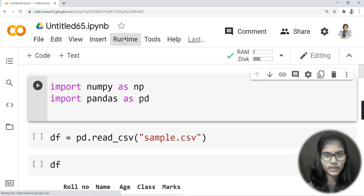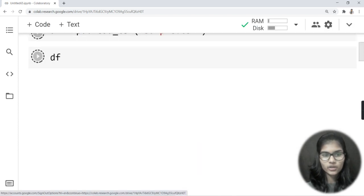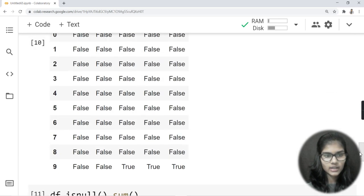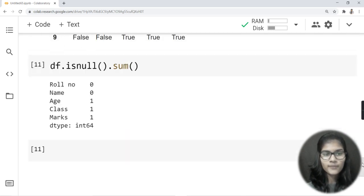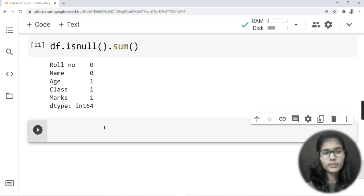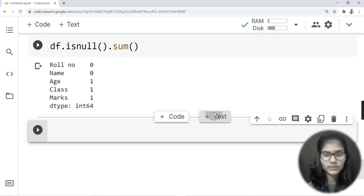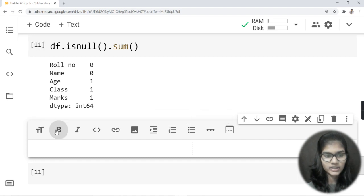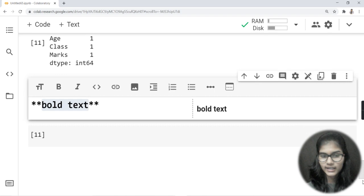Let me quickly run all the cells so that it will not create any problem for us. Now, previously what we saw was how to check the null values, and today I'm going to tell you basically how to fill these values. There are several ways for checking the null values and for filling them, so let me add a text and write down those ways for you.